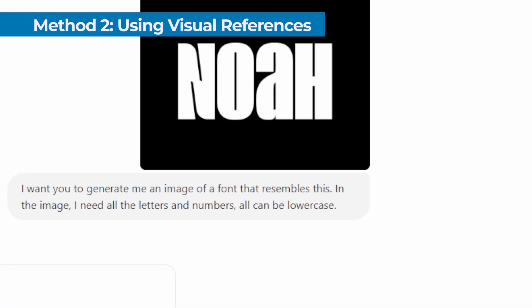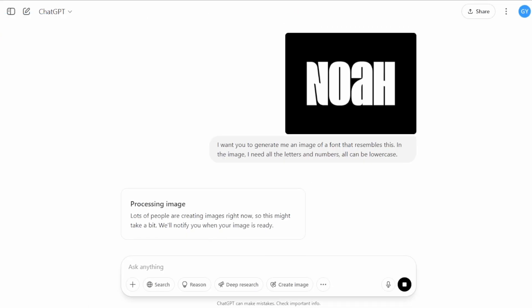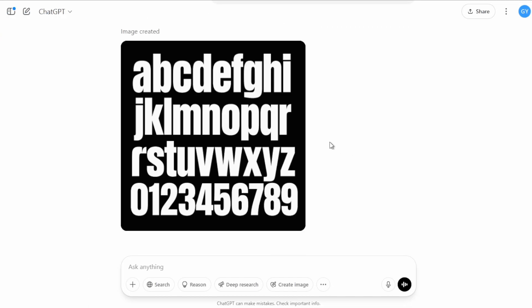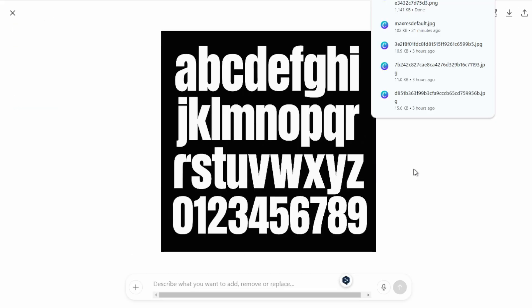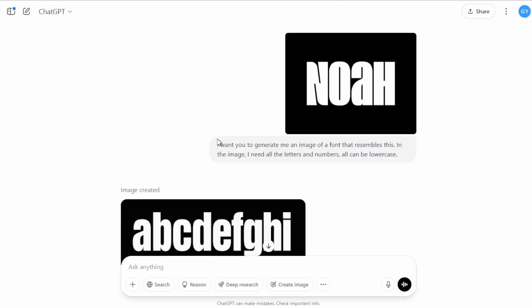ChatGPT will analyze the style and create a complete alphabet maintaining the aesthetics of the reference. Once you have all the characters generated by AI, we have to move on to the next step: vectorization.